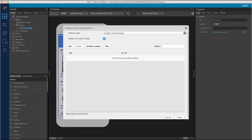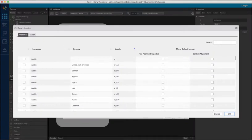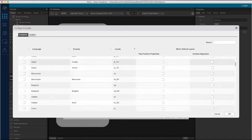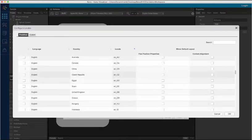Next, I will select the Configure Locales button. This opens the window with all the predefined locales available within Visualizer. Here, I will select Arabic. On the right, I have checkboxes available for each locale to mirror the flex position properties and the content alignment. Mirroring the flex position properties allows me to mirror properties like left and right. Mirroring the content alignment properties allows me to flip the content alignment. When I scroll down, notice how English is already selected since it is my default locale.